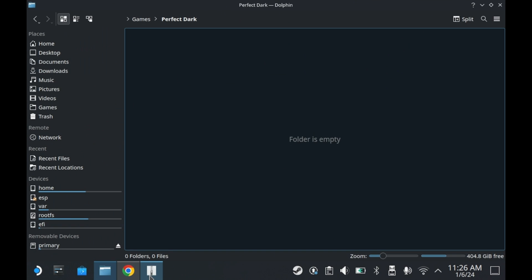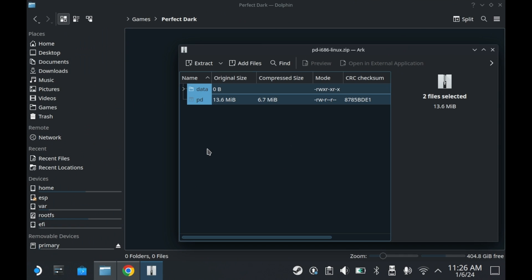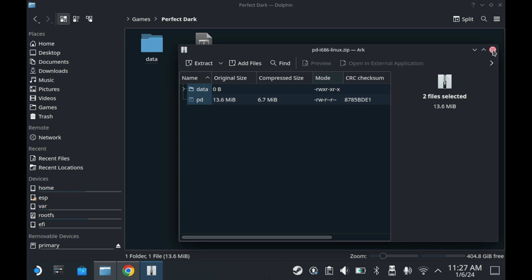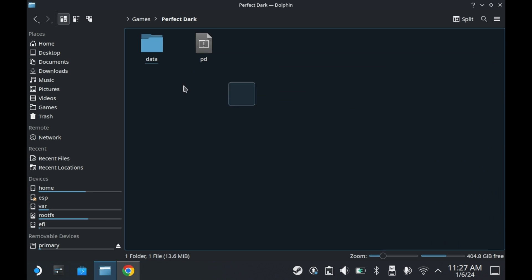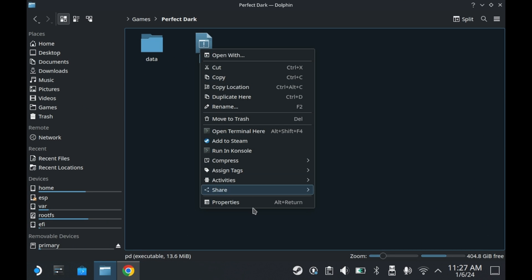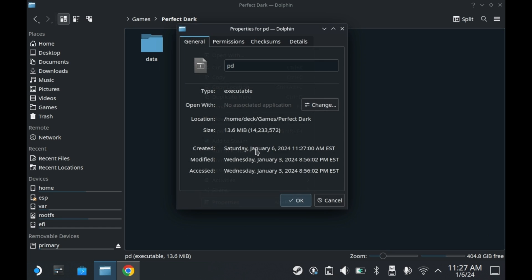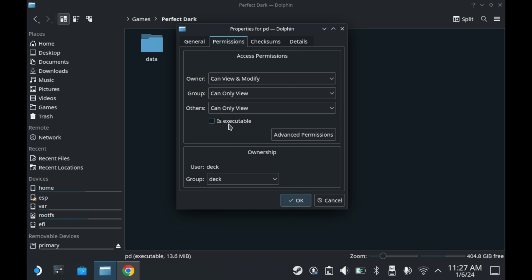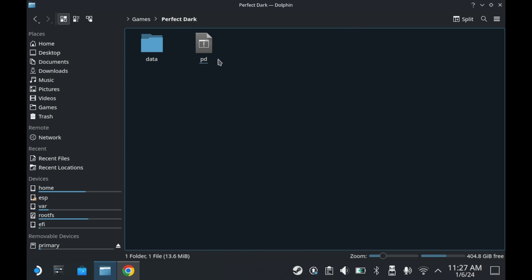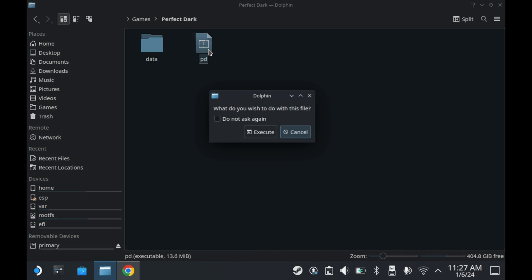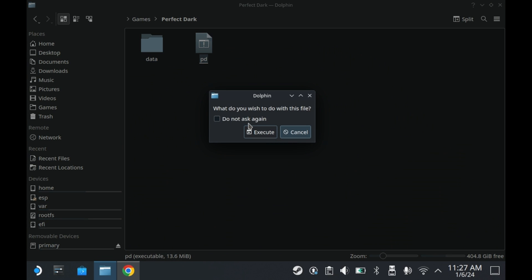Open the zip file and extract it to your directory of choice. In this case, I'm just going to put it on my SSD. You'll also want to right-click the PD file, go into properties, go into permissions, and press is executable. That way you can actually execute the file.